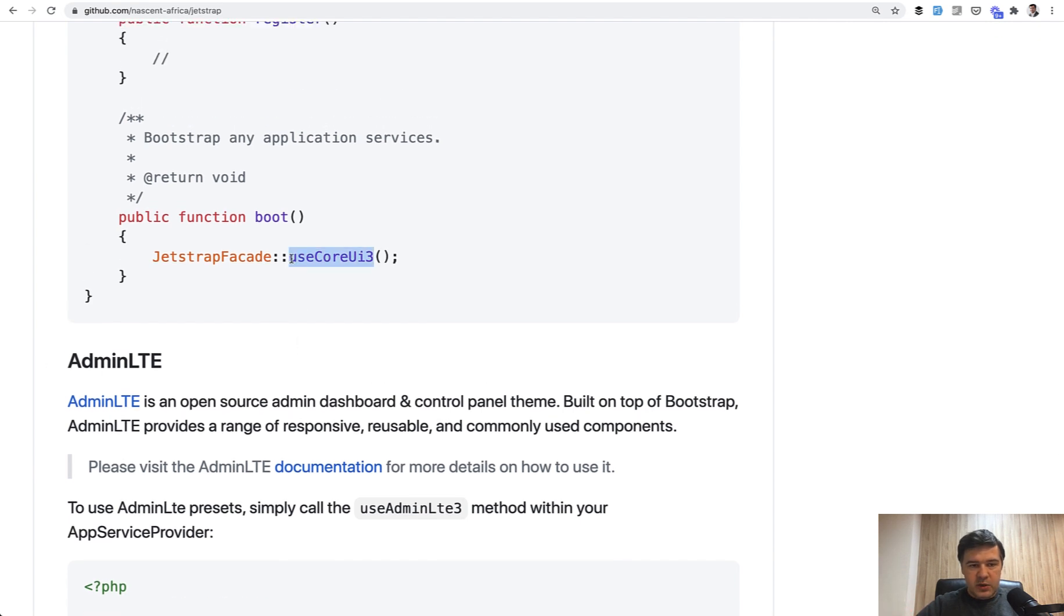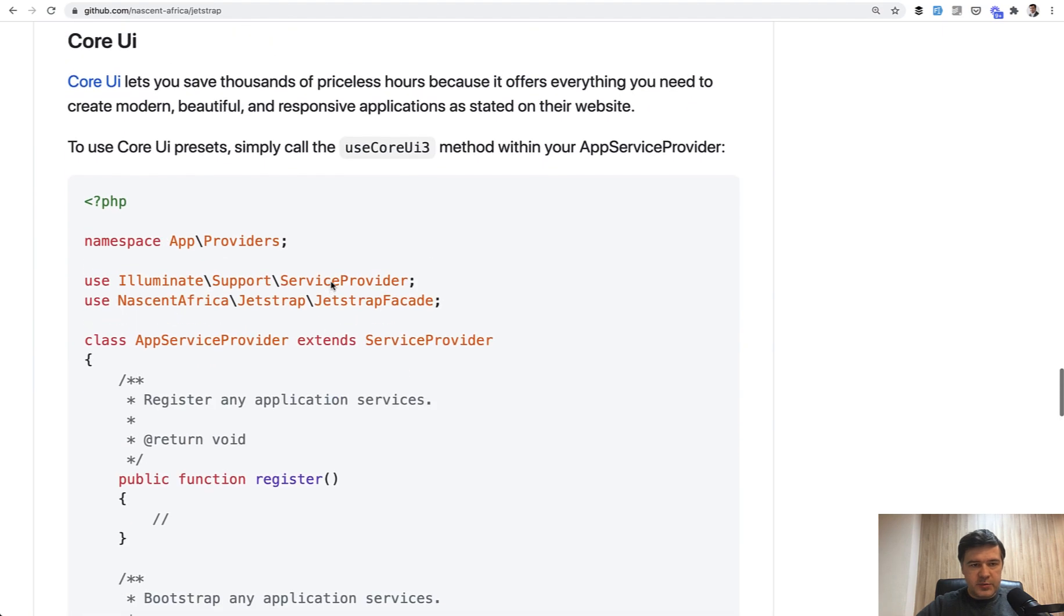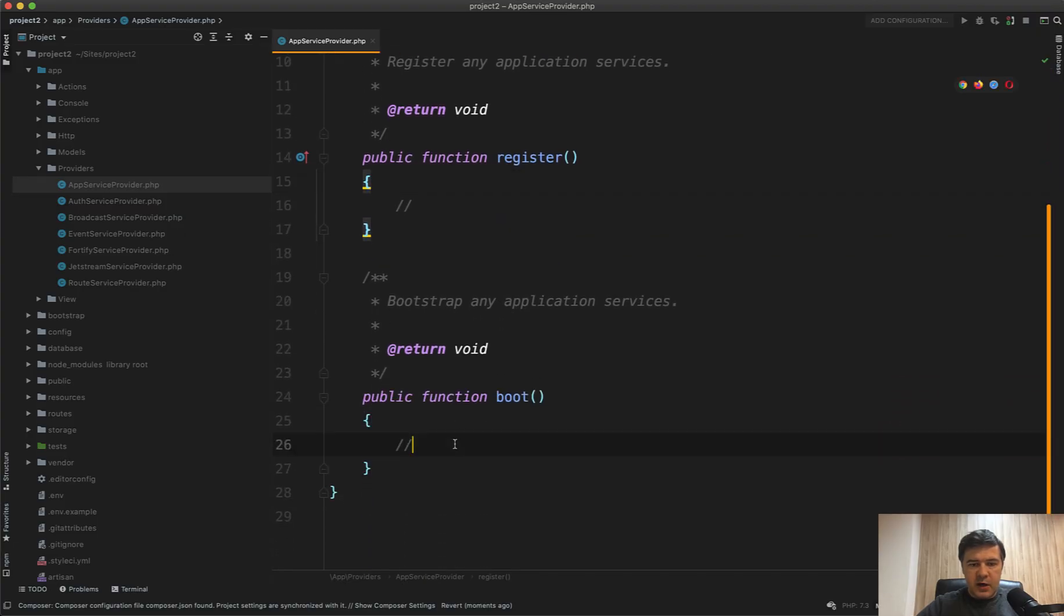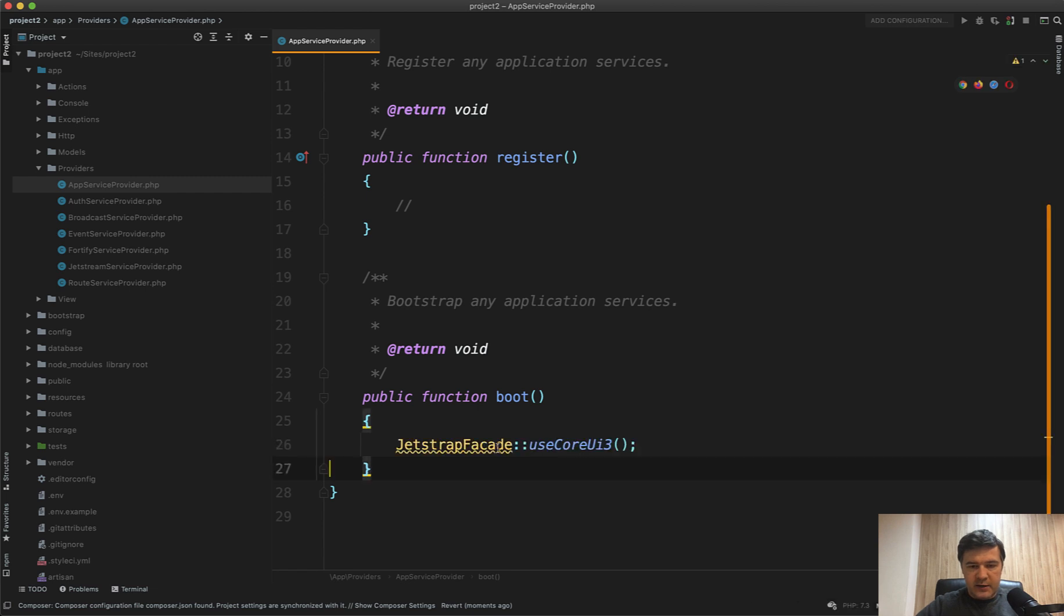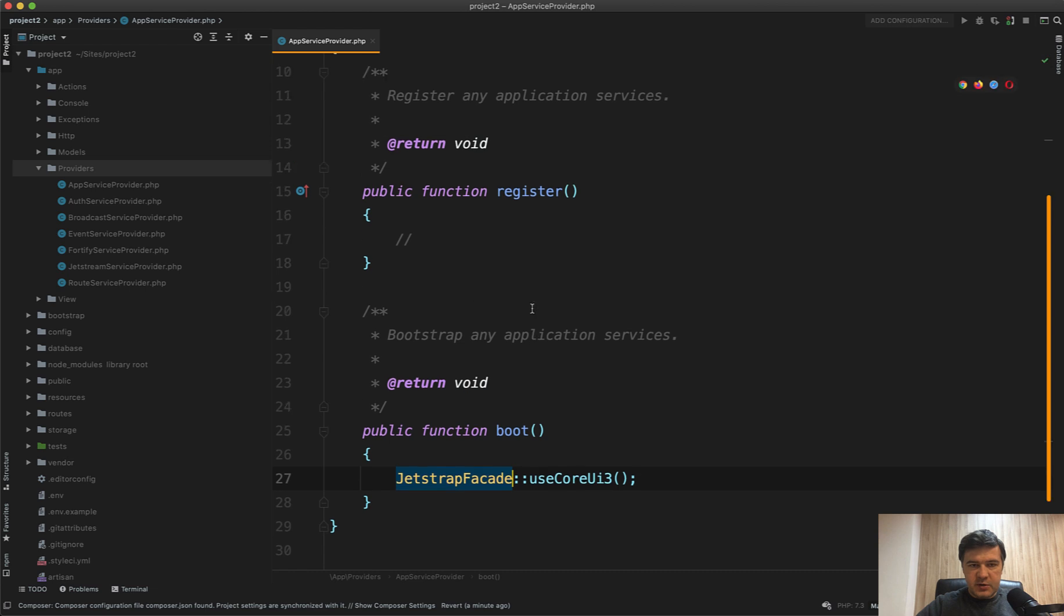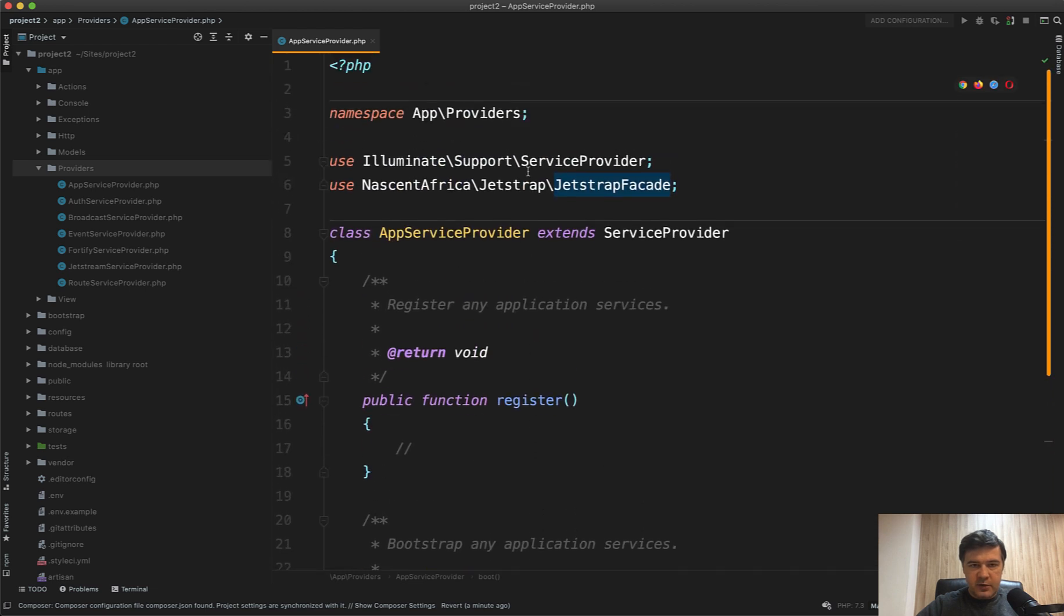So we need to copy that into App Service Provider. So here's our App Service Provider in the Boot. We paste that, and we need to add use to that, JetStrap Facade. So on top, you have JetStrap Facade here.